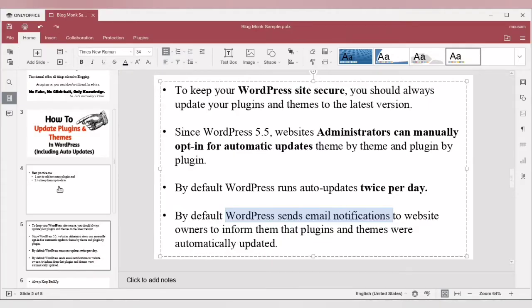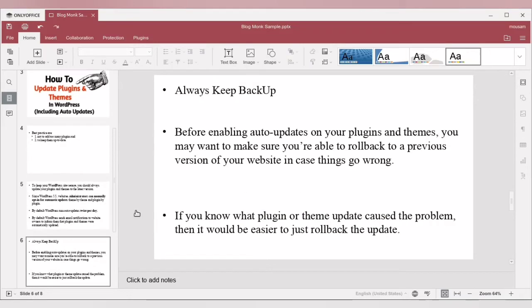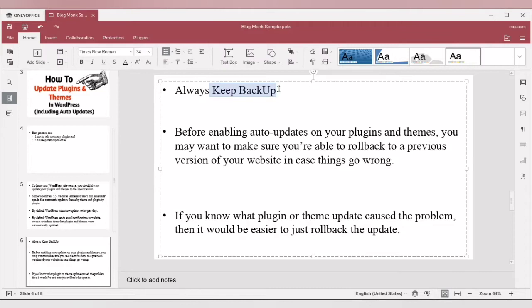Manually updating is tiresome, and hence from WordPress 5.5 onwards you have the ability to auto-update. Before enabling auto-update, remember that you always need to have a backup, because we do not know if the next update of a plugin may crash your website. In my next video, we are going to discuss how to backup and the best practices for backing up your WordPress site.